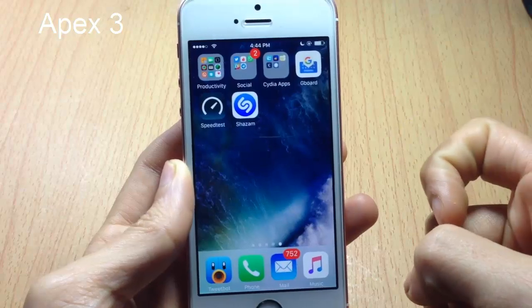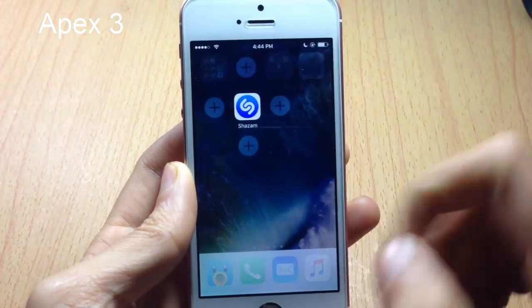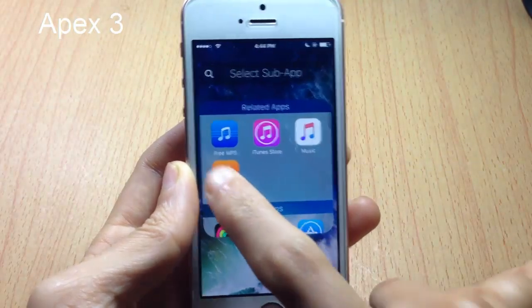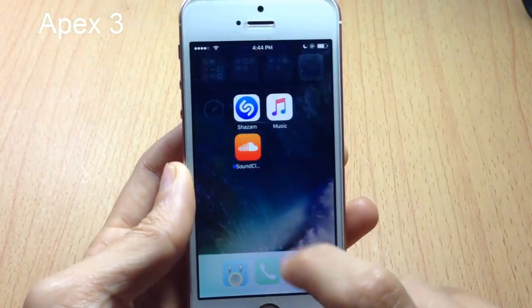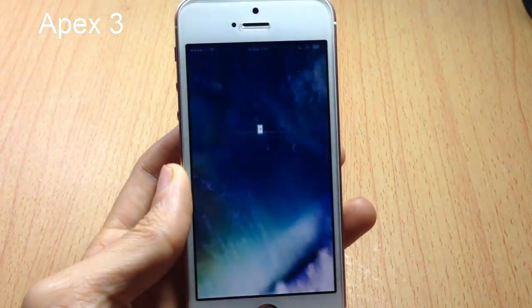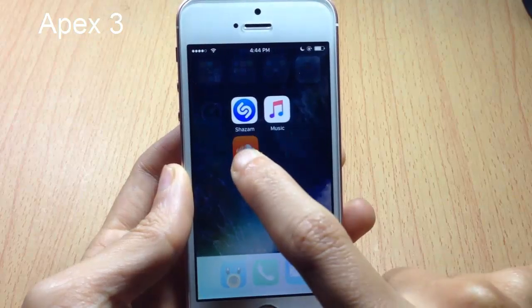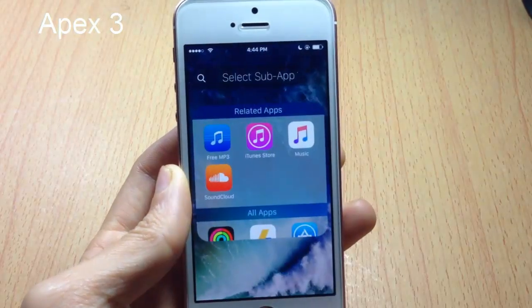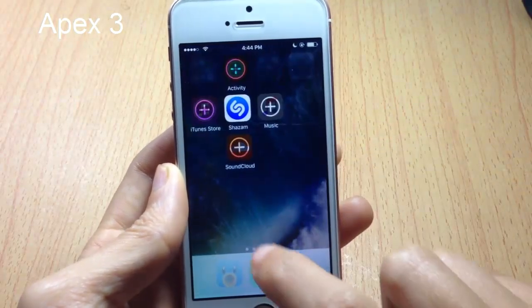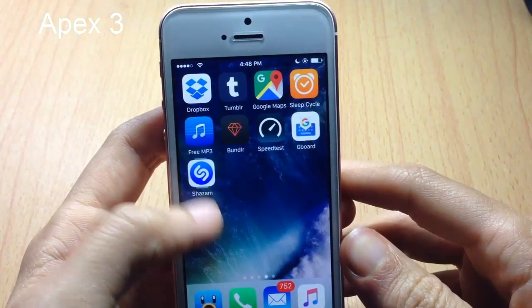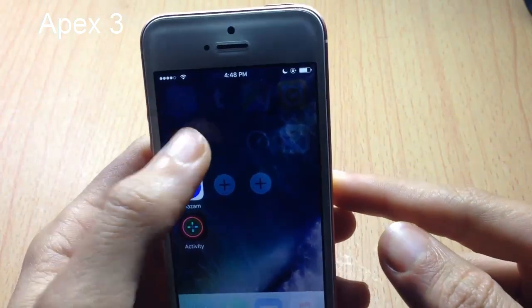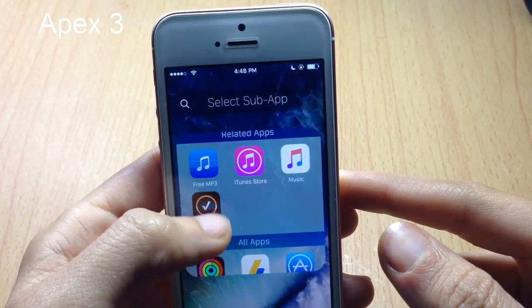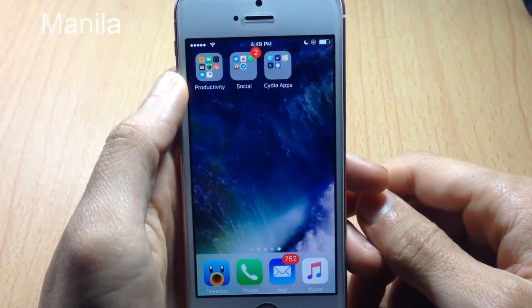Next up we have Apex 3, which allows you to group applications behind an app icon. Instead of grouping apps in one folder, you can swipe up on an application and select multiple applications to have them behind an app icon, then access them quickly by tapping. You can add more by tapping and holding to see the plus button. To replace icons, swipe up again, tap and hold until you see the plus buttons, then tap the application you want to replace.